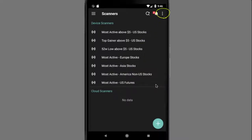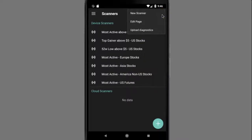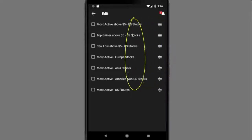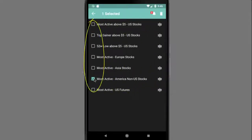Tap the three-dotted icon to also add a scanner or to edit the scanner page. Here's where you can rearrange the list of scanners, or tap the checkbox and use the trashcan icon to delete.